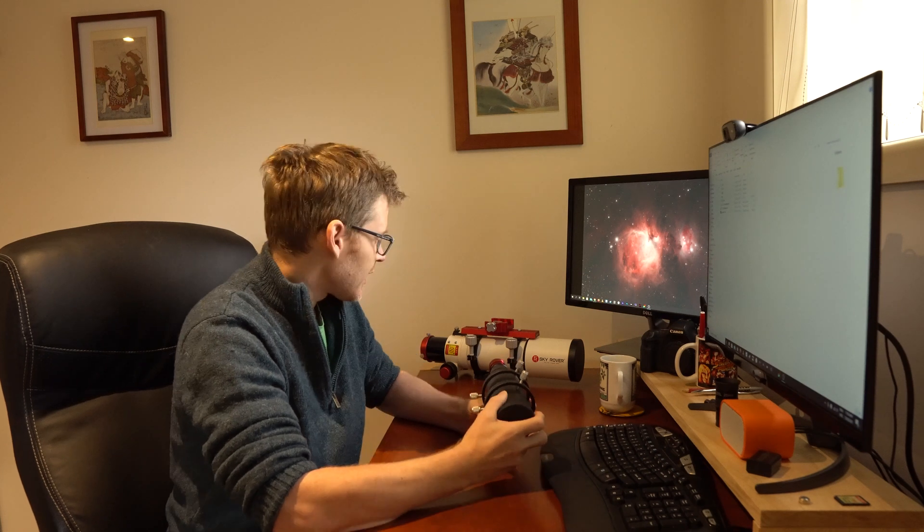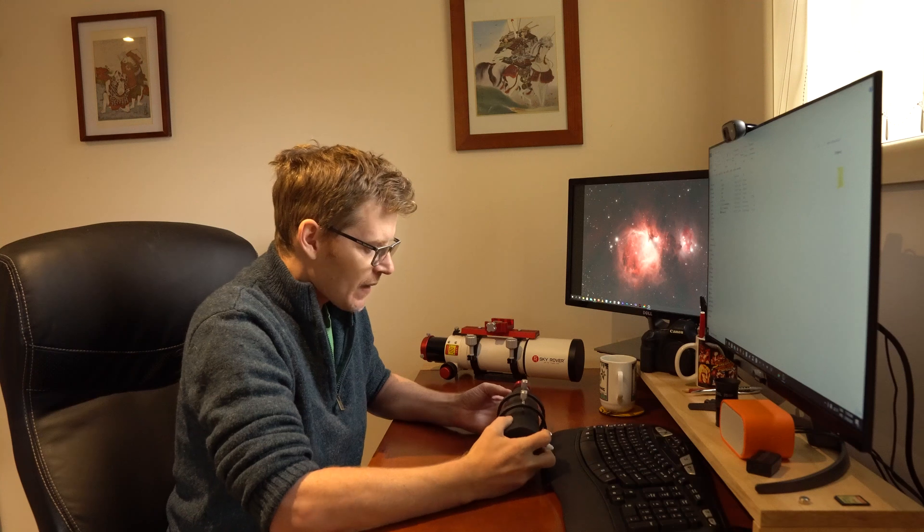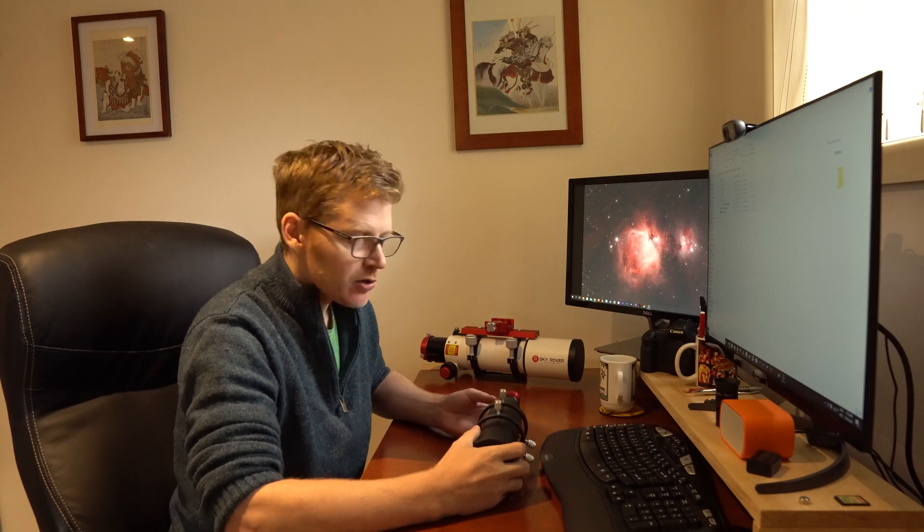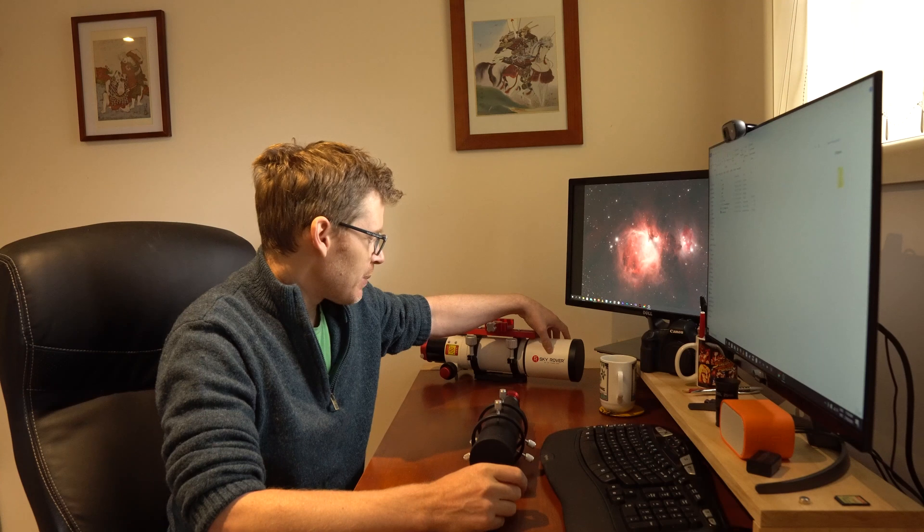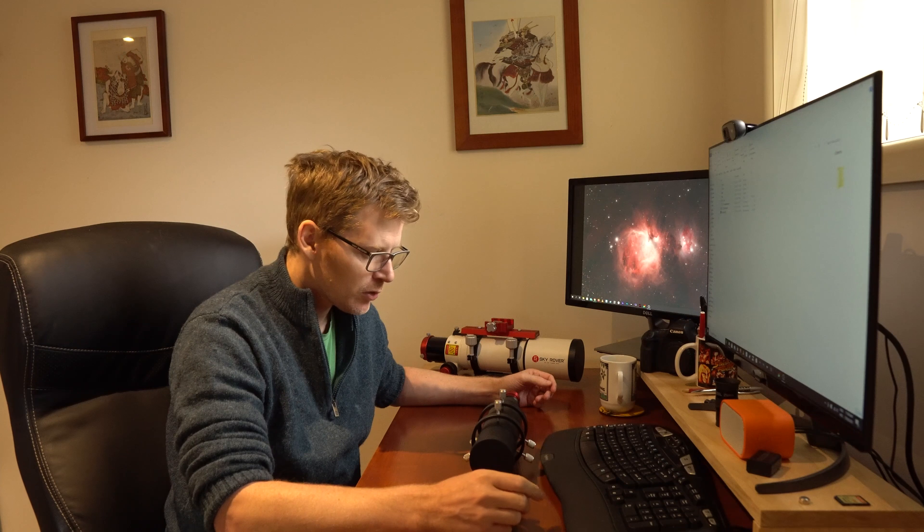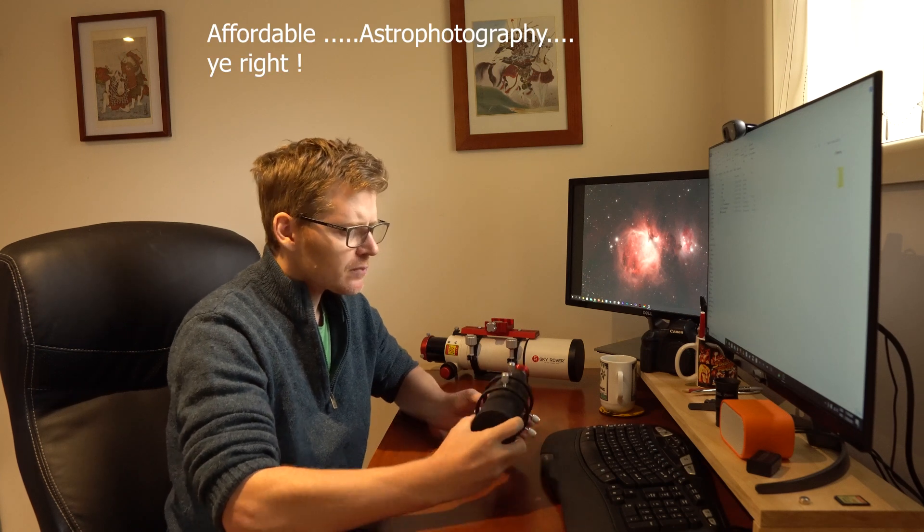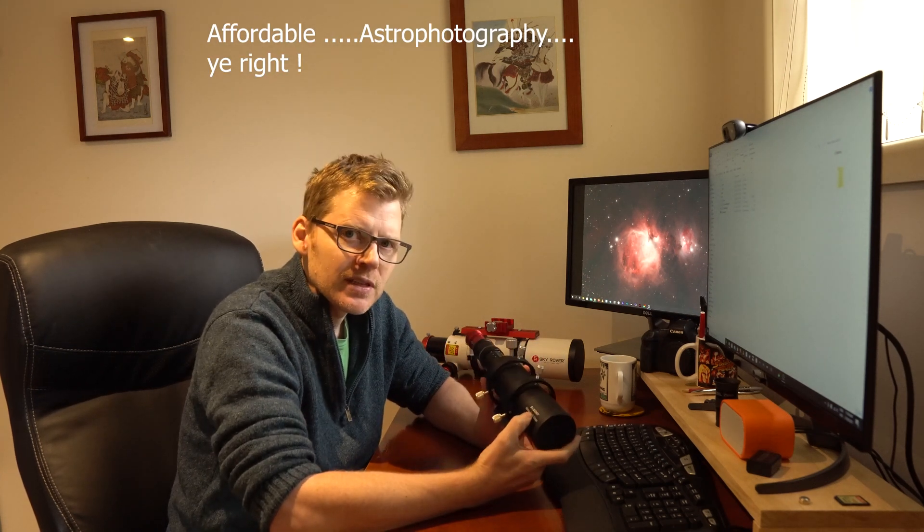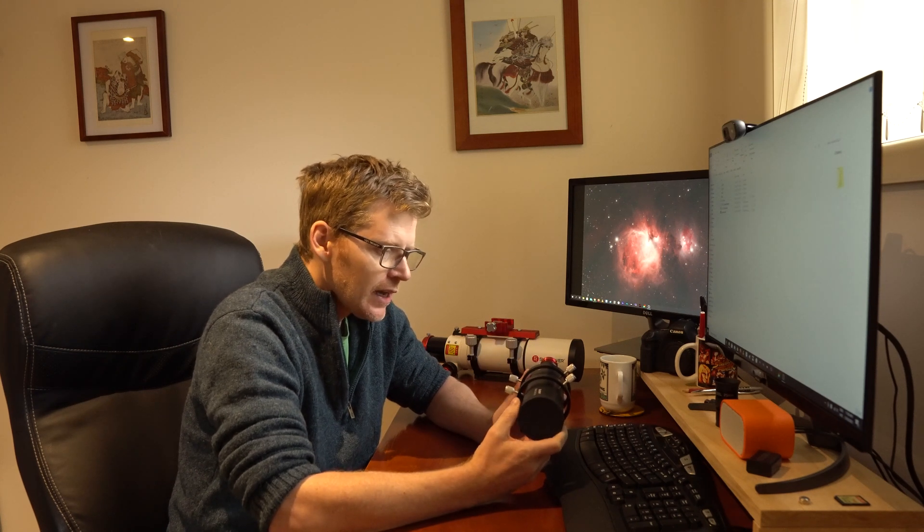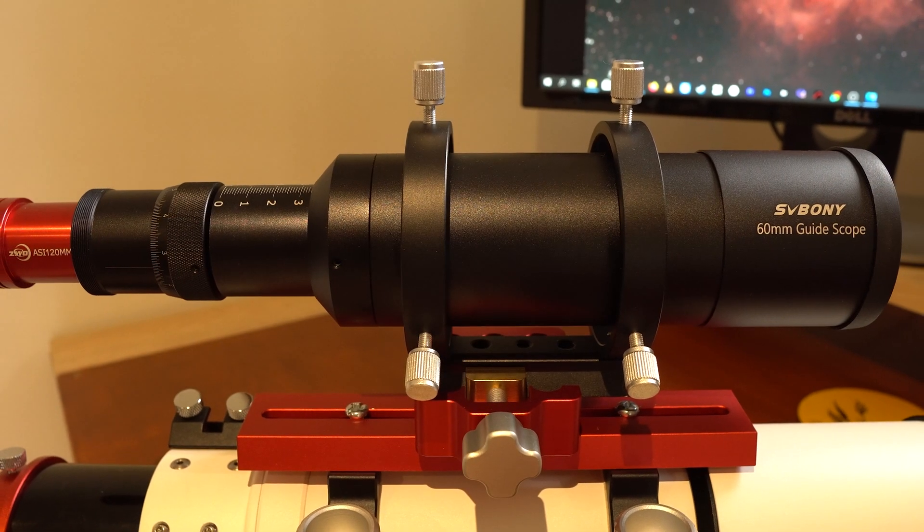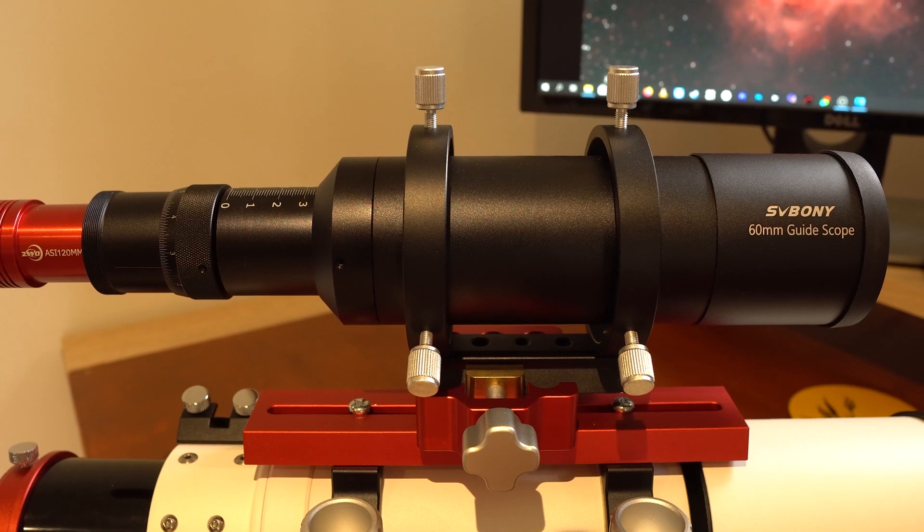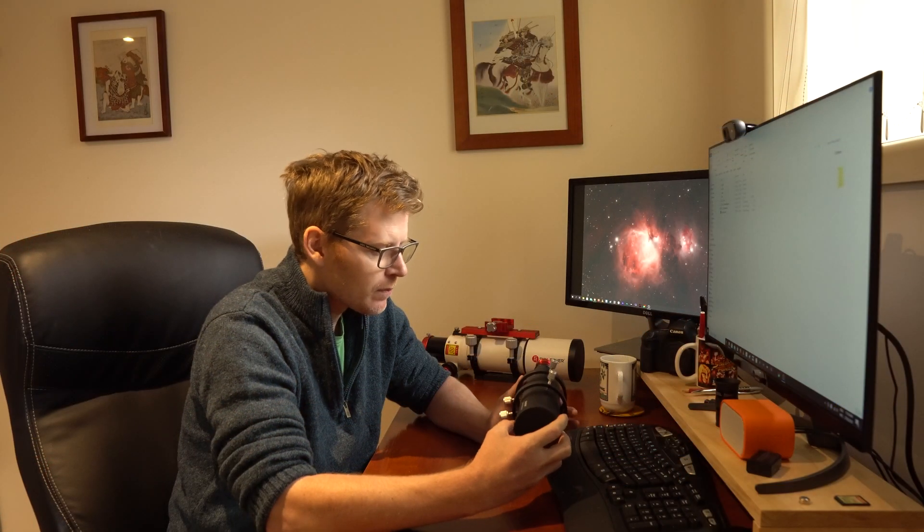So one of the first things I needed to do was get some sort of a guide scope and guide camera package. Now I spent most of my money on this APO refractor which was a triplet, so I needed something that was going to be quite affordable. I looked around a bit and to be honest I was a bit skeptical of this SV Boney brand because I didn't really know much about them and they kind of looked like a fairly cheapish sort of brand, so I wasn't too sure about whether I wanted to take the risk or not, but they were quite affordable.